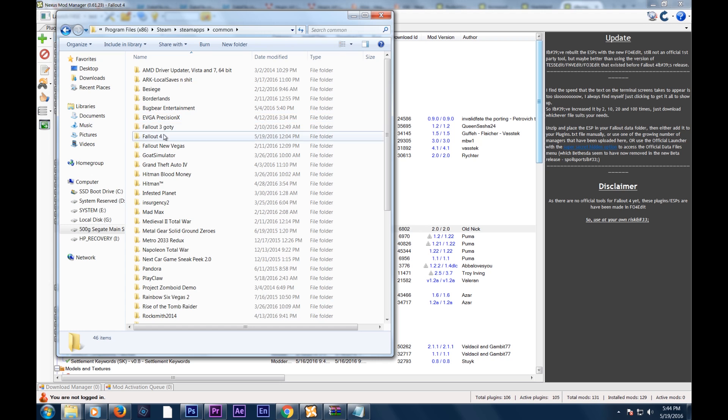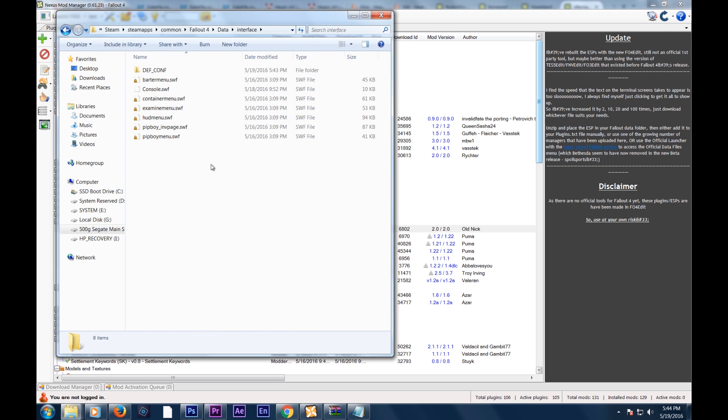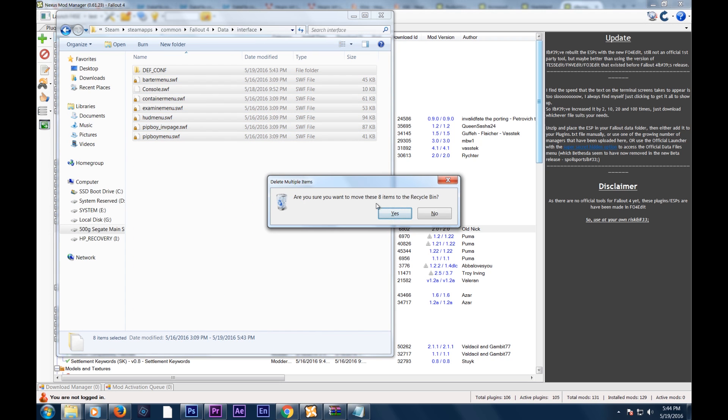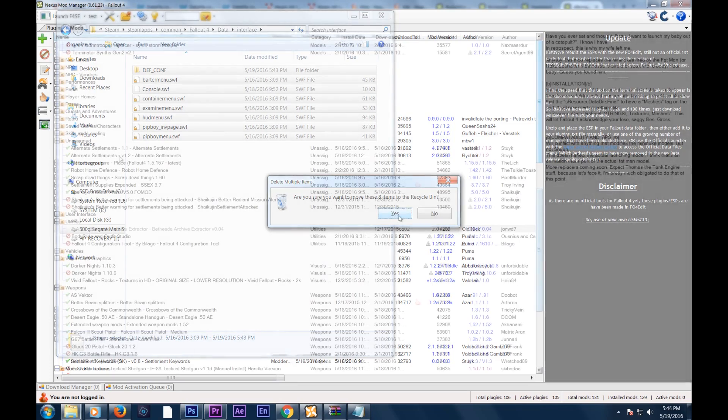You're going to delete everything in interface. Just control A, delete. Now, you're going to reinstall all your mods. You're going to uninstall them and then reinstall them.